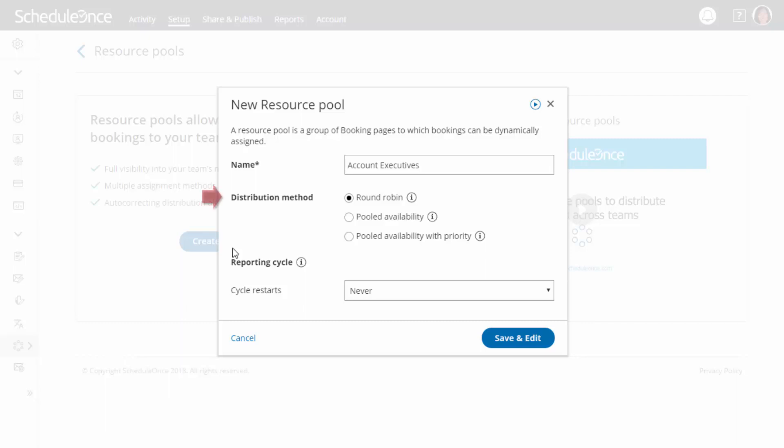Next, select a method for distributing bookings amongst team members in the pool. The right method depends on each team's requirements. If you want to ensure a fair and equal distribution among team members, select Round Robin Assignment. When scheduling, customers will only be presented with the availability of the next team member in line.